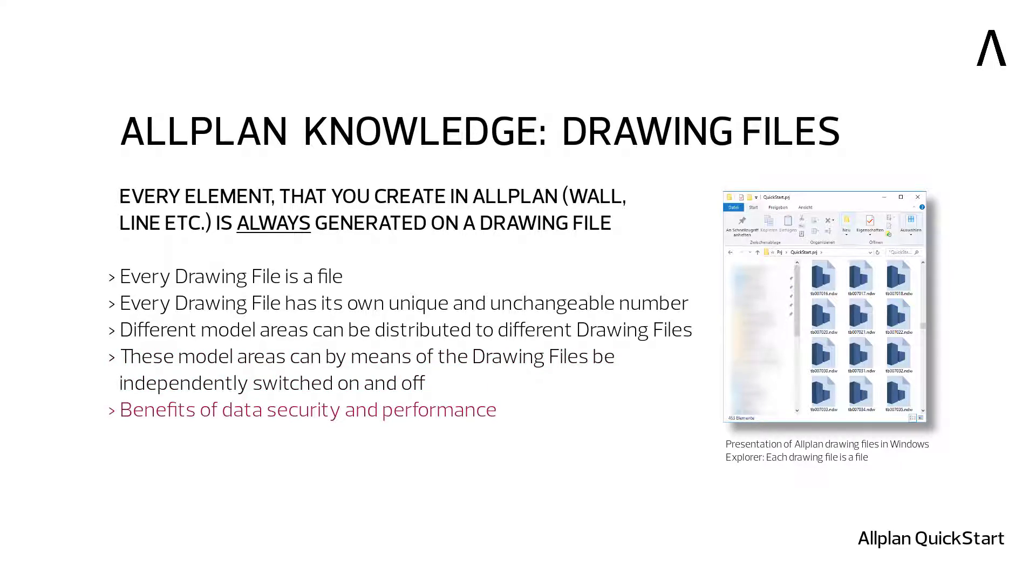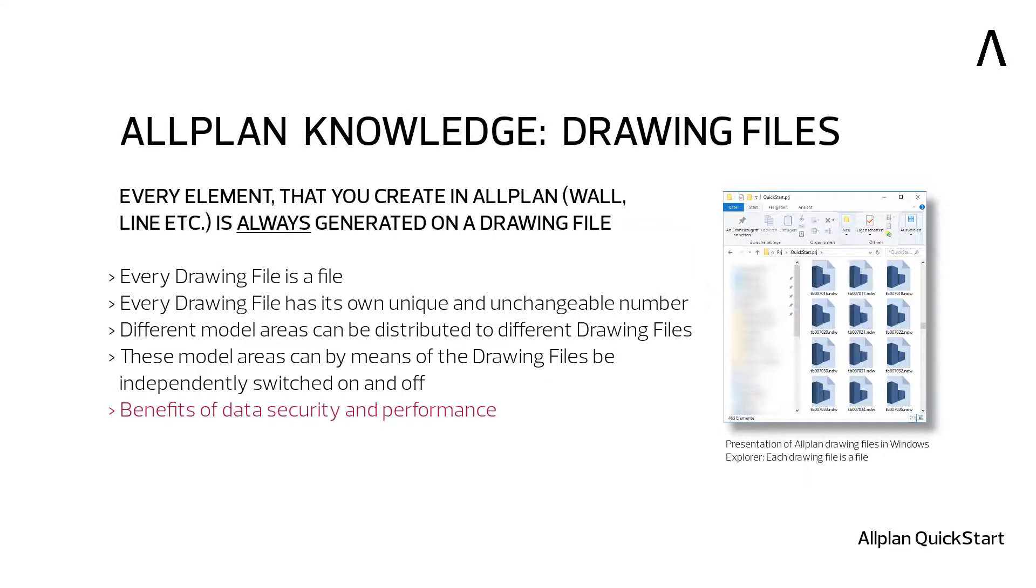My computer therefore only has to calculate and display this one part of my model, which can lead to significant performance enhancements, especially when it comes to larger buildings. We remember it simply, all data created or imported in Allplan is located on drawing files, and every drawing file is a separate file.